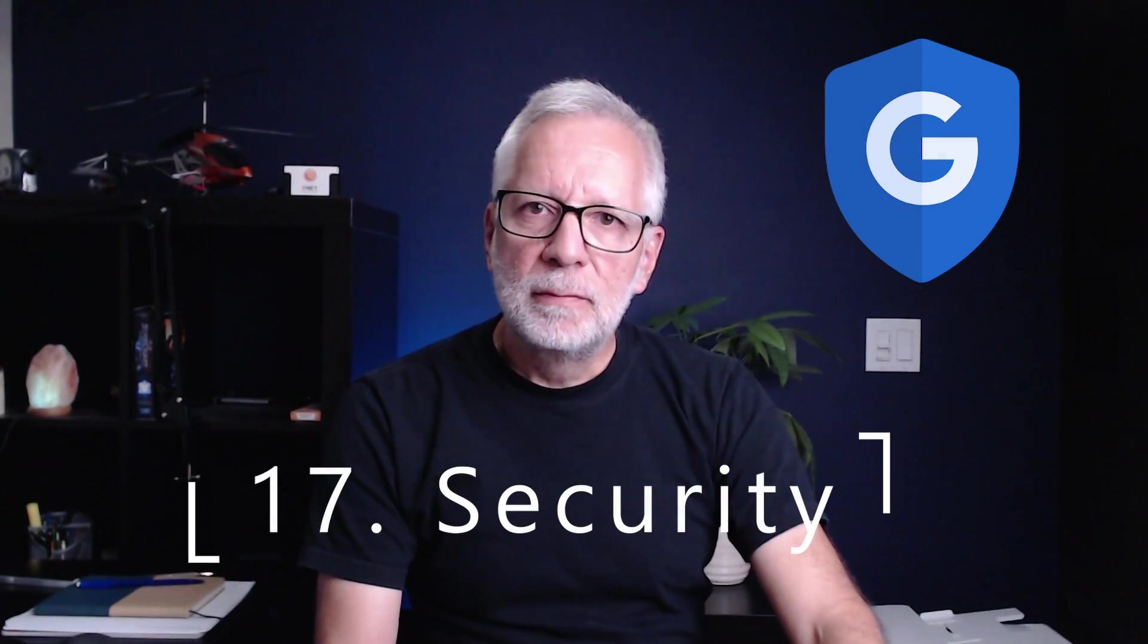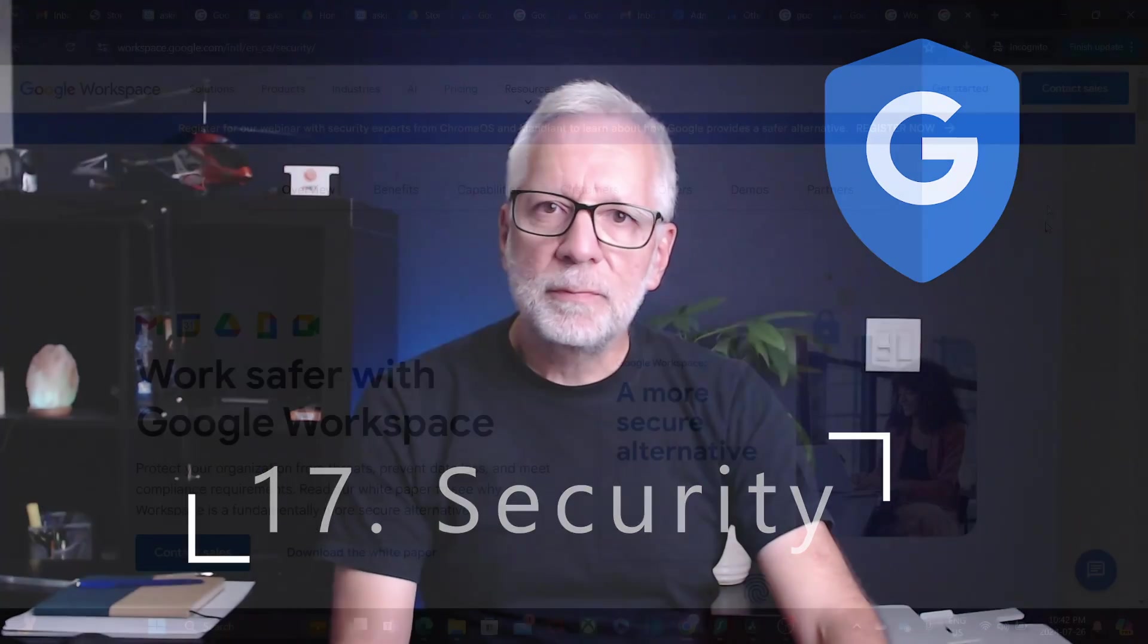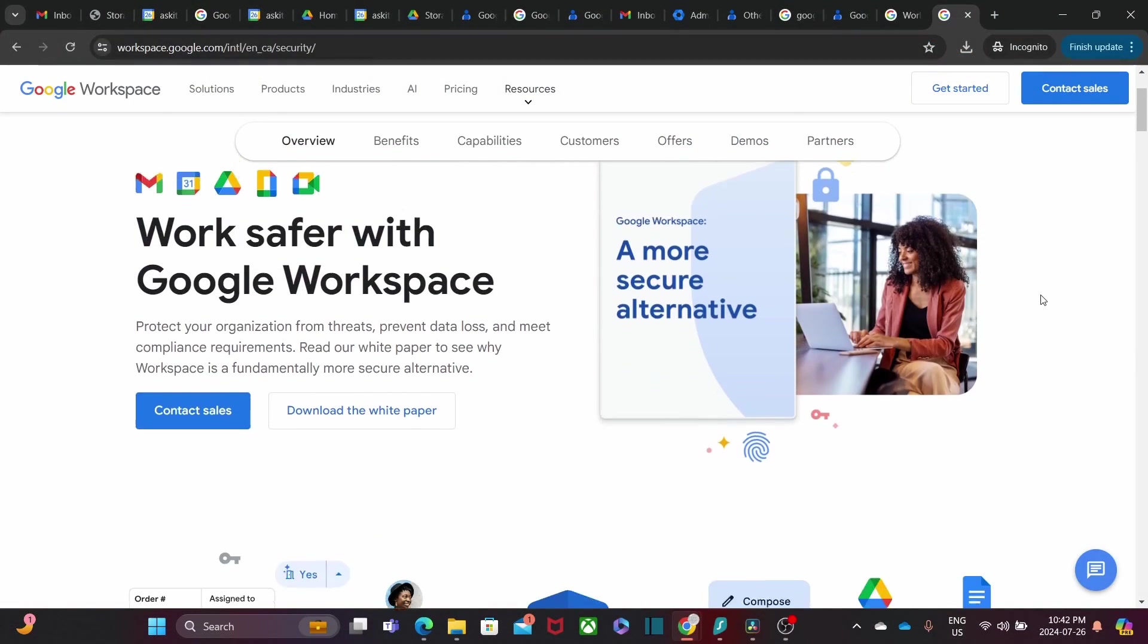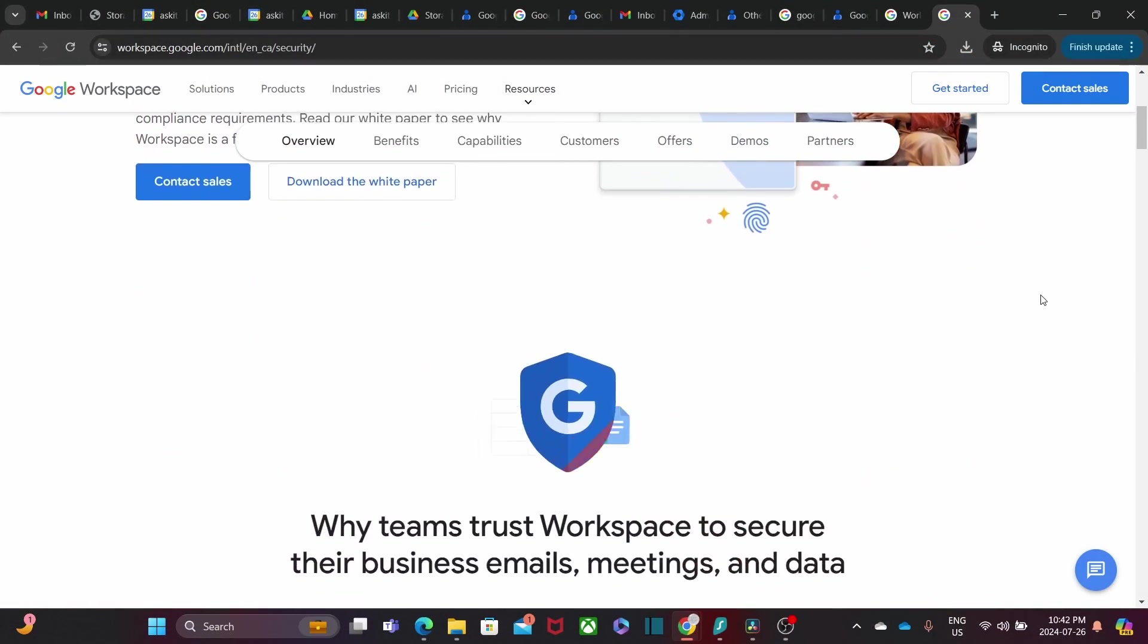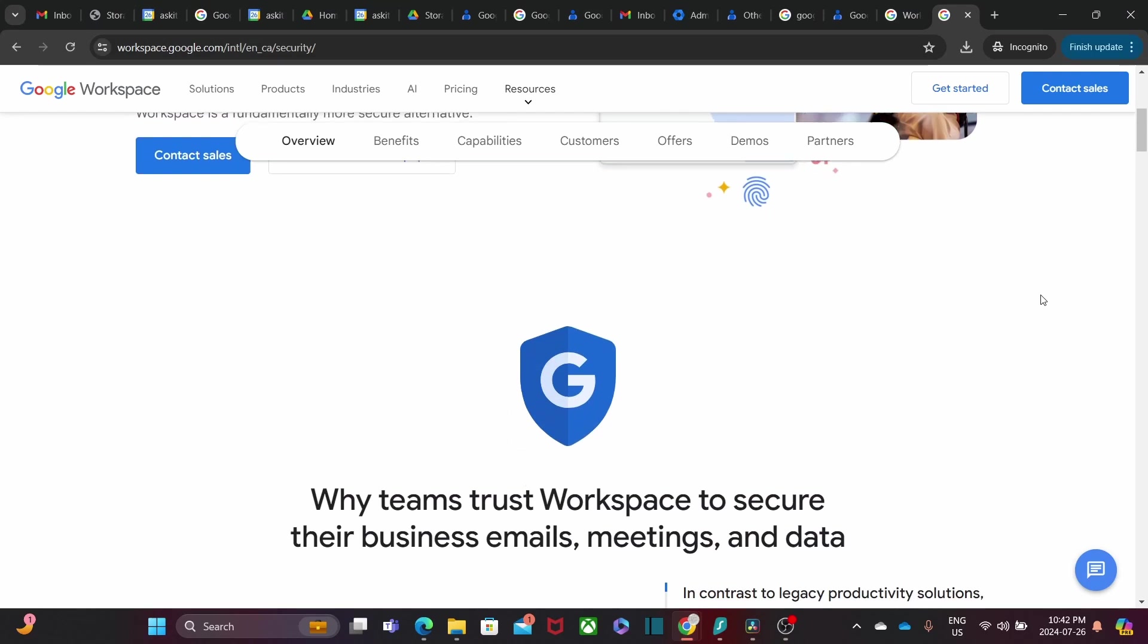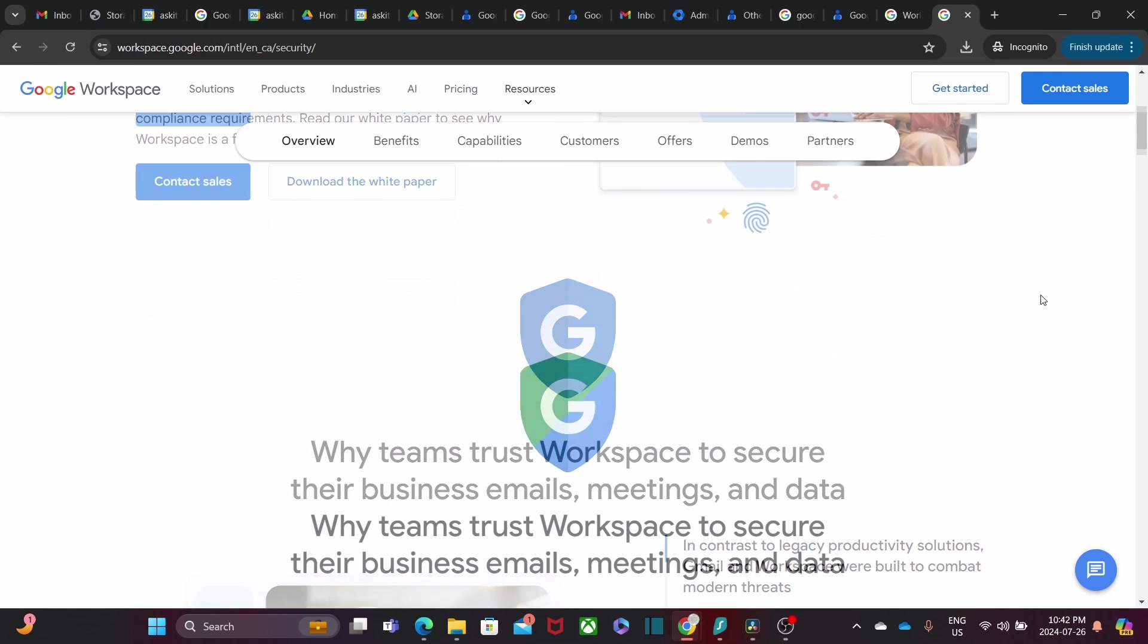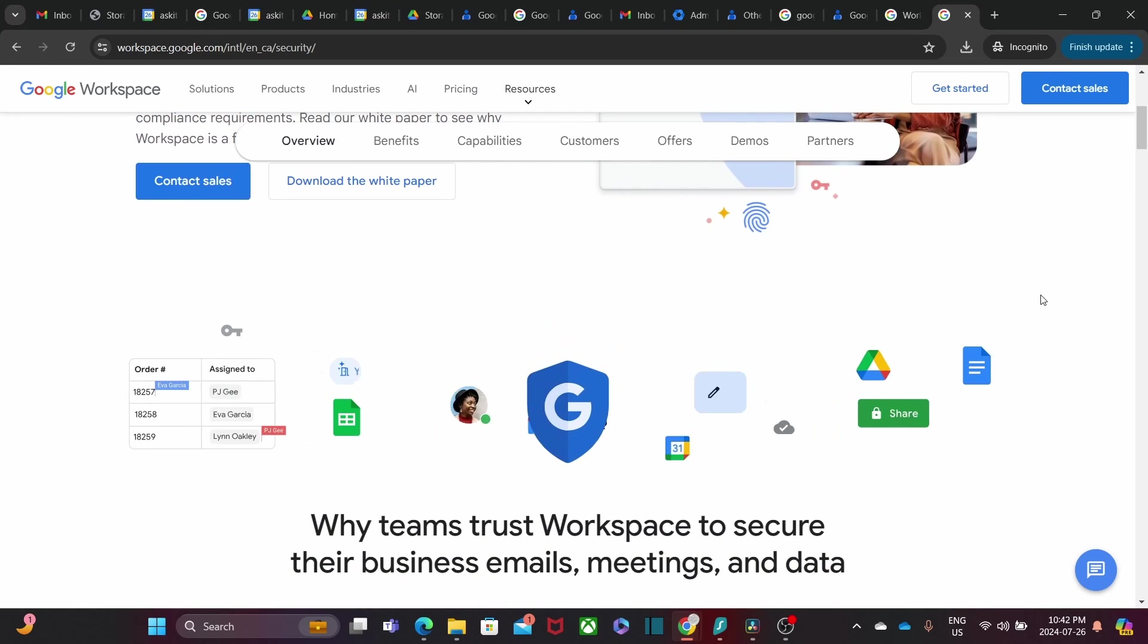Now, let's talk about something crucial: security in the cloud with Google Workspace. Google takes security very seriously. All data in Google Workspace is encrypted in transit and at rest, ensuring that your information is always protected.